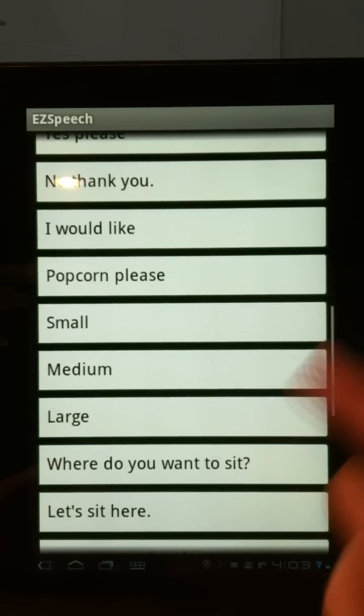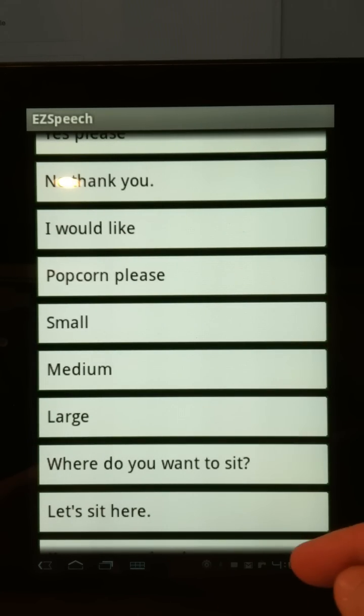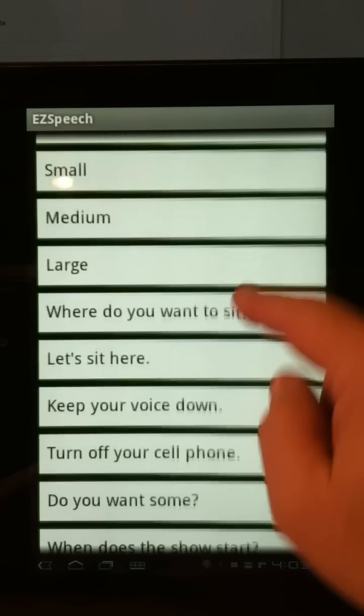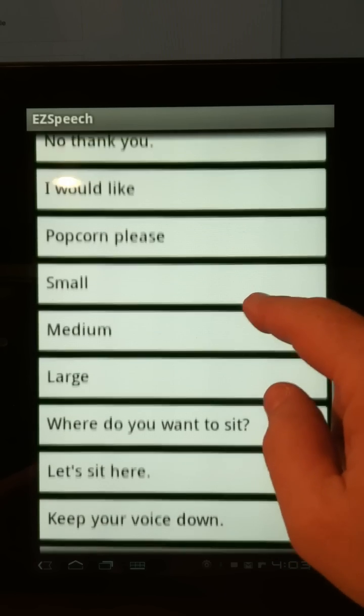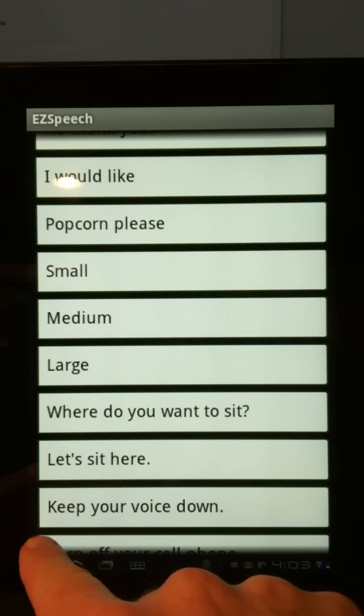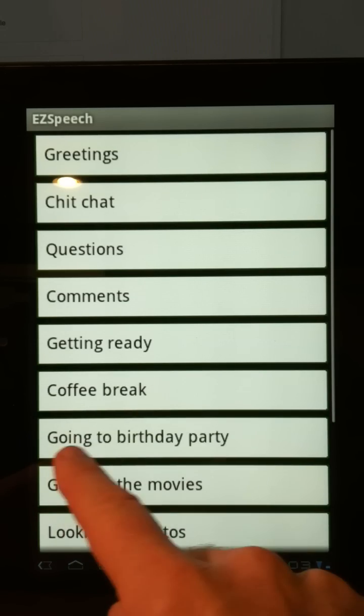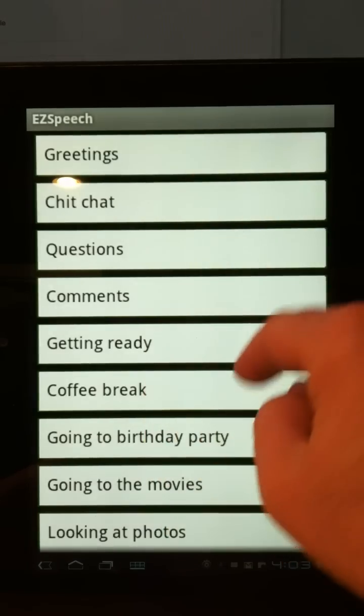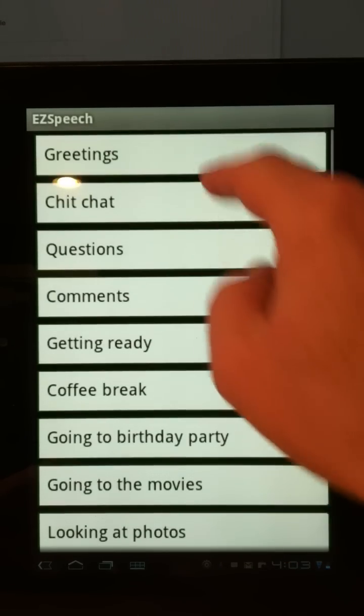I can change the volume and so on — I don't have the speech turned up very loud. If I wanted to go back to my previous page, in the bottom left-hand corner I just press the back arrow and it takes me back to my categories.